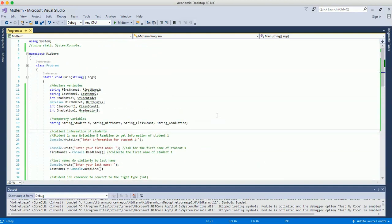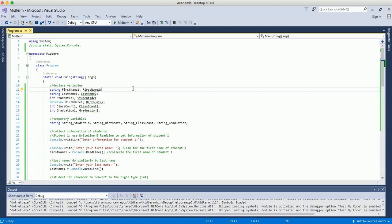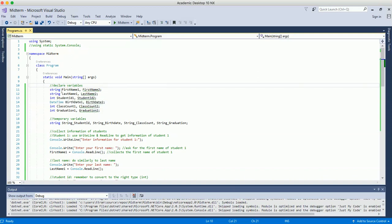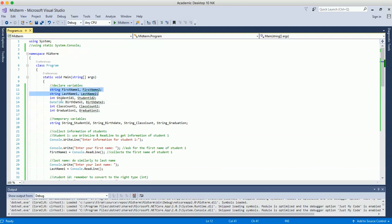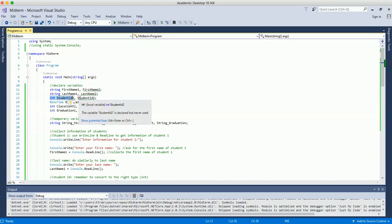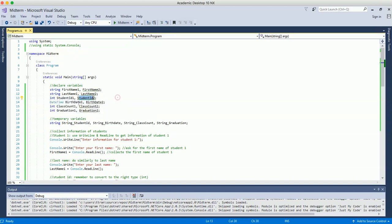In C#, the first step is to declare your variables. Since we're collecting information for two students, we declare a set of variables for both. First name and last name for student 1 and student 2 will be string type. Student ID for student 1 and student 2 will be integer type. Date of birth will be DateTime type, and class count will be integer type.